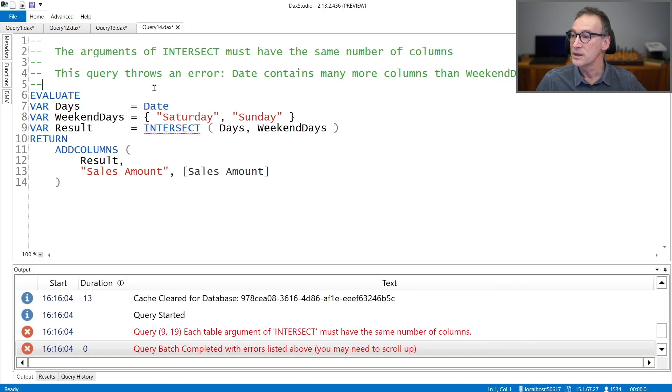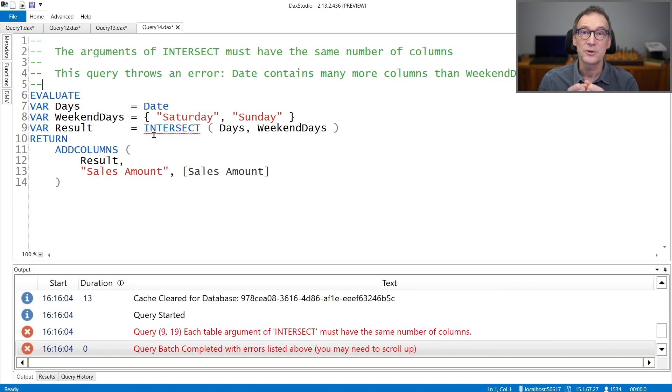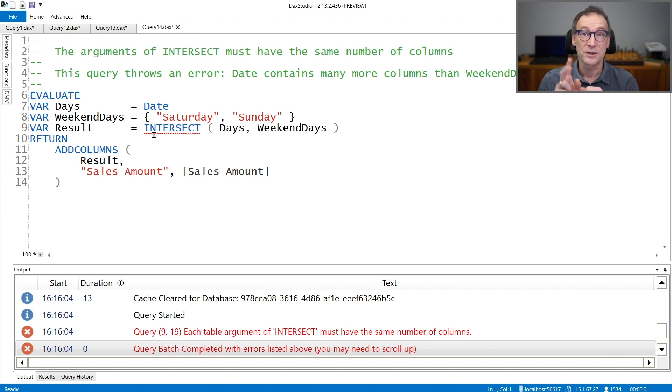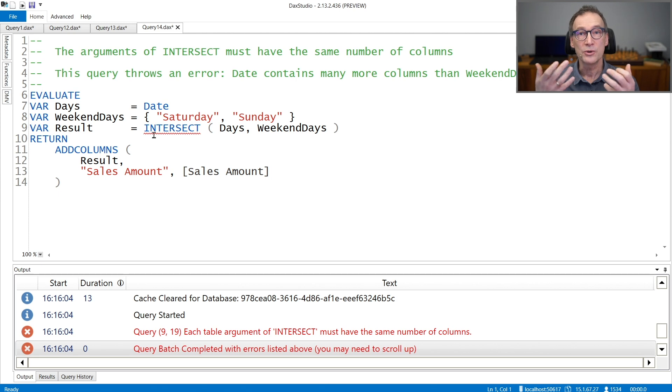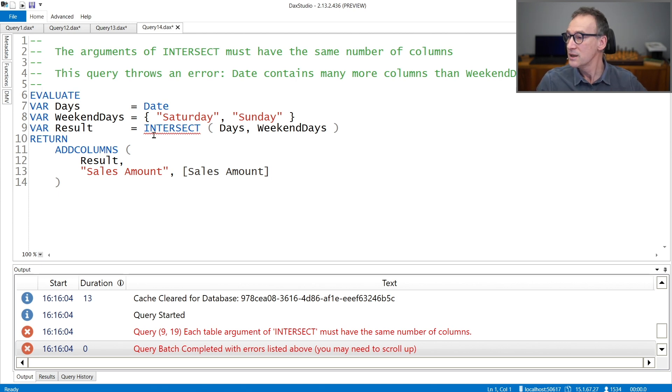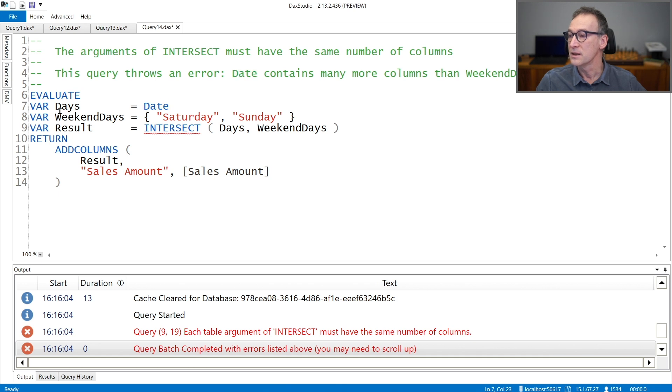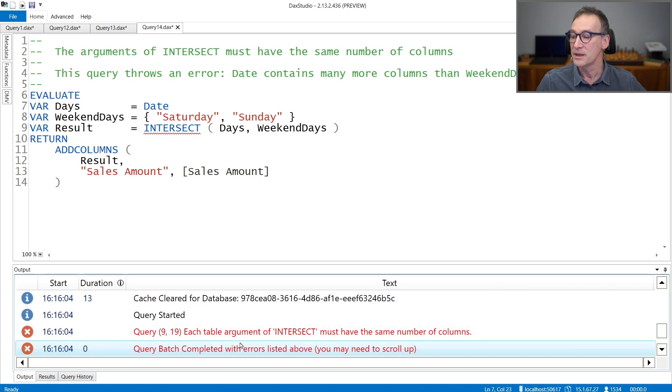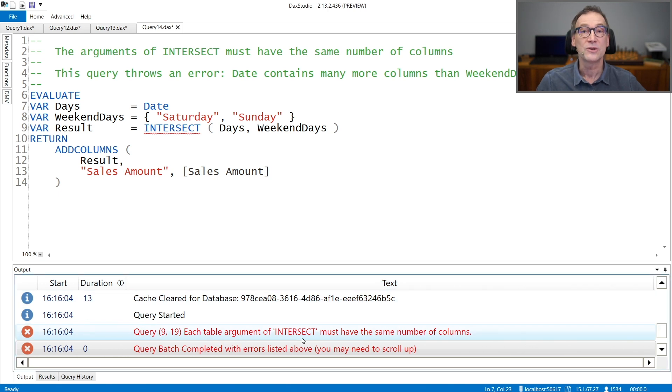Finally, an important note is that the arguments of INTERSECT need to have the same number of columns. If you pass to INTERSECT two tables with different numbers of columns, all you get is an error. Here, for days I'm using date. Therefore, the days variable contains all the columns in the date table, many more than only the weekday. And if I try to intersect days with weekend days, I obtain an error because the error says that all the arguments of INTERSECT need to have the same number of arguments.